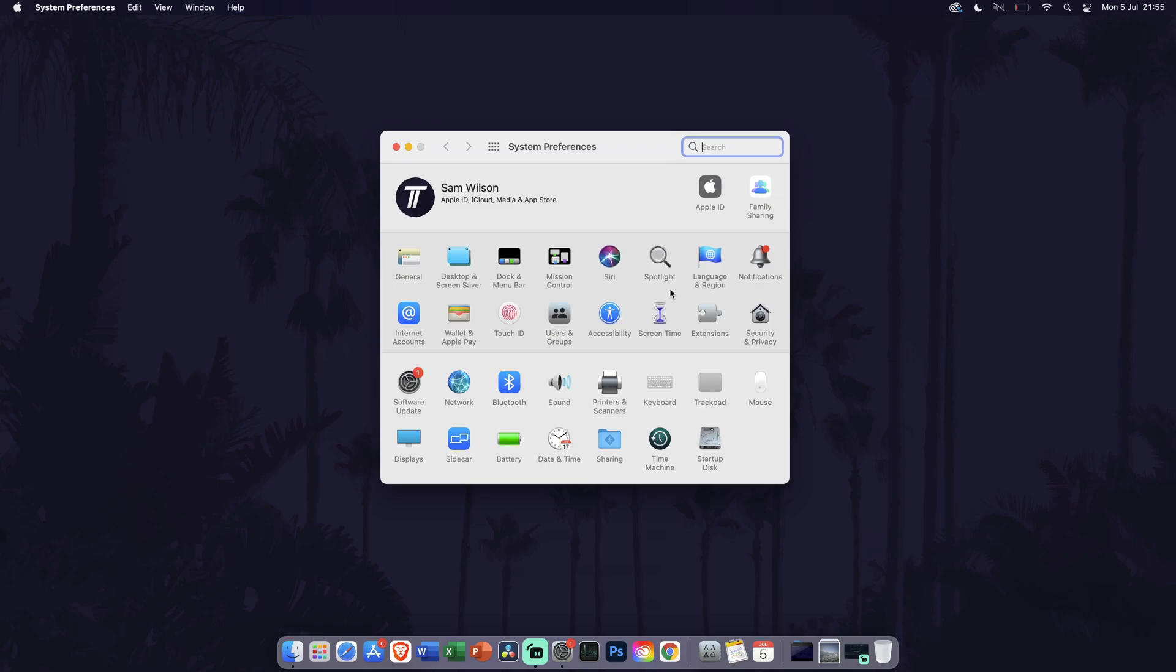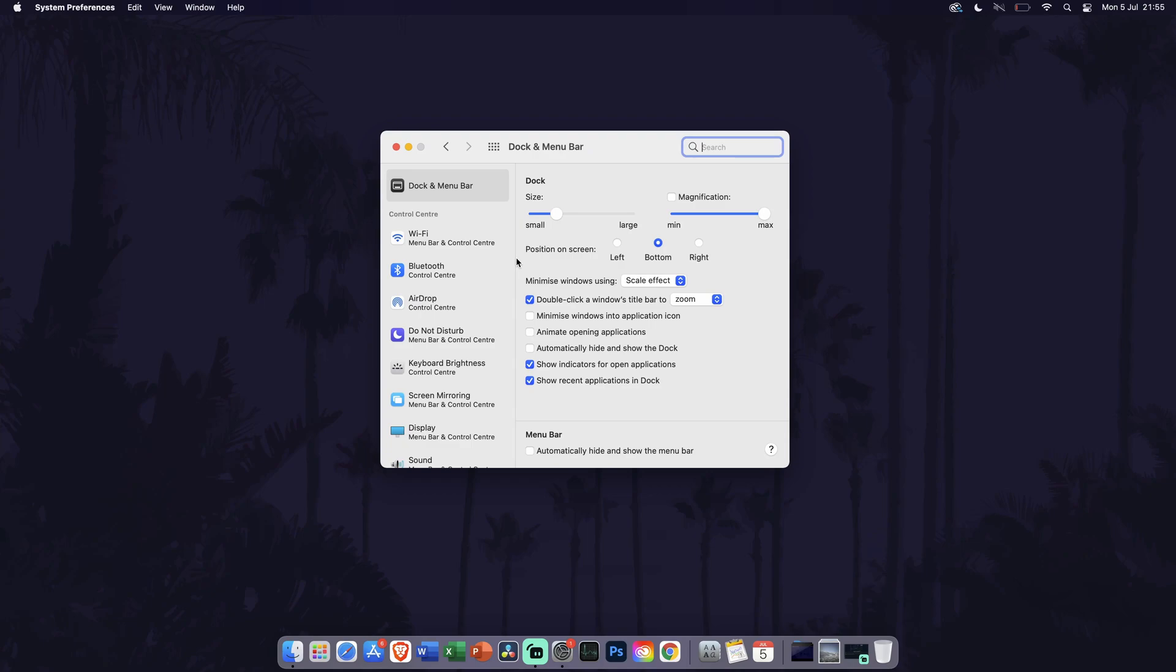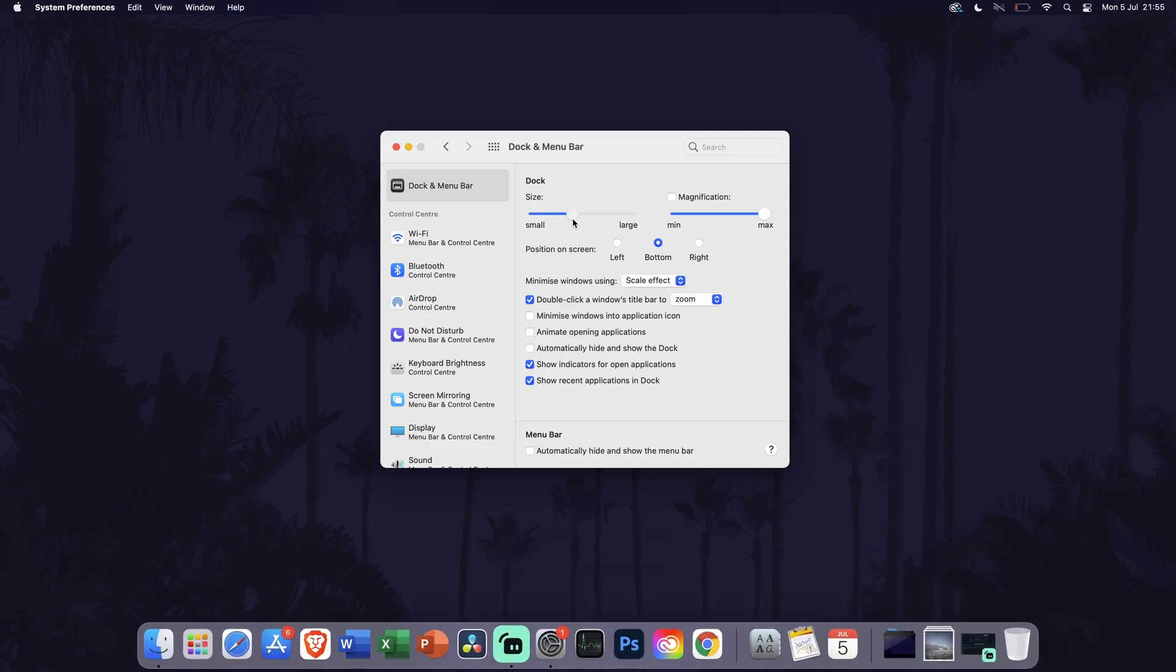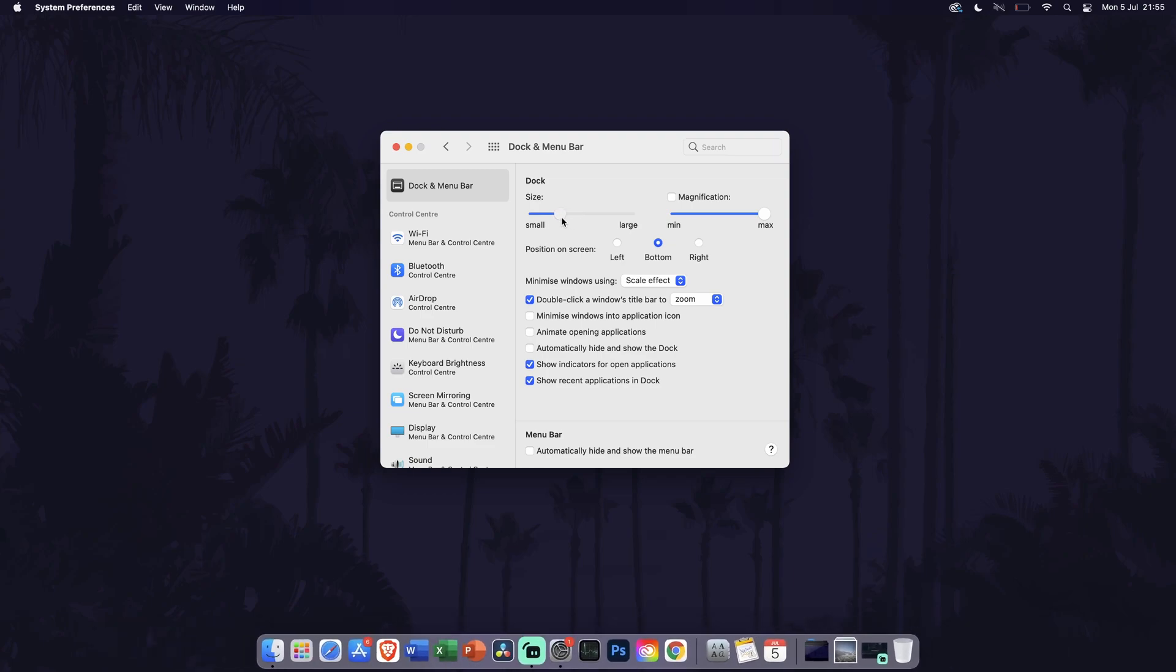Within System Preferences, click on the option called Dock and Menu Bar. In here you can use the slider at the top of the page to change the size of the dock. Move it to the left to make it smaller or to the right to make it bigger.